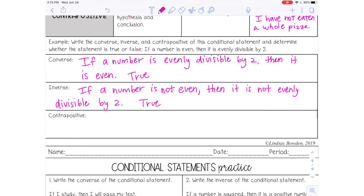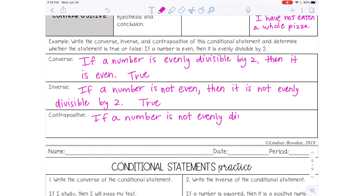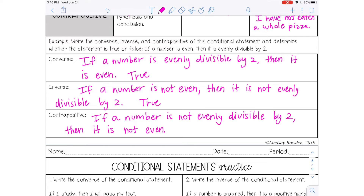And then the contrapositive of the statement would be: 'If a number is not evenly divisible by two, then it is not even.' And that is also true.